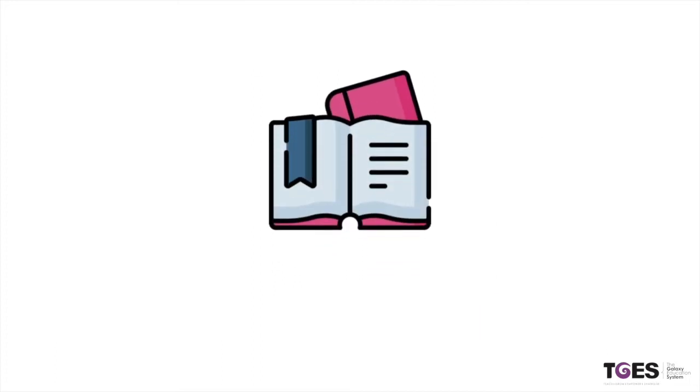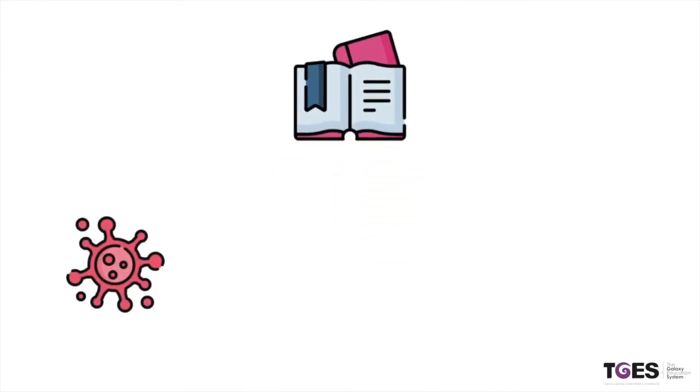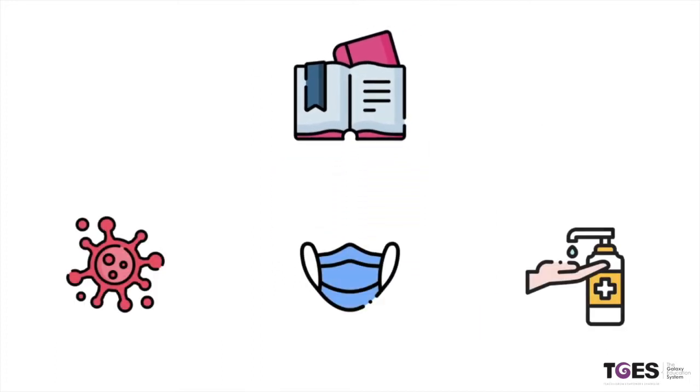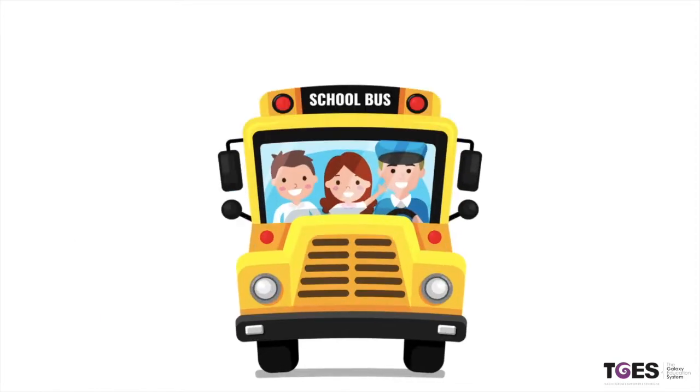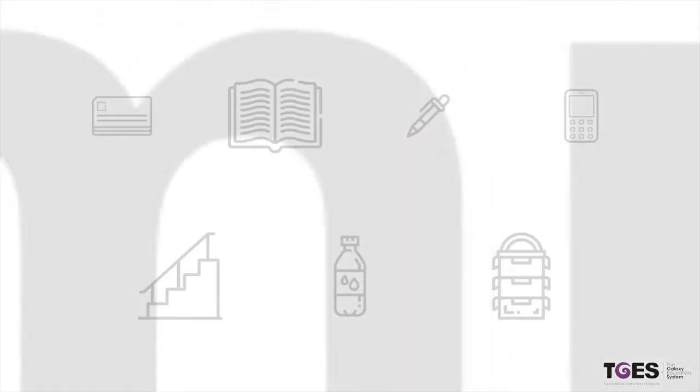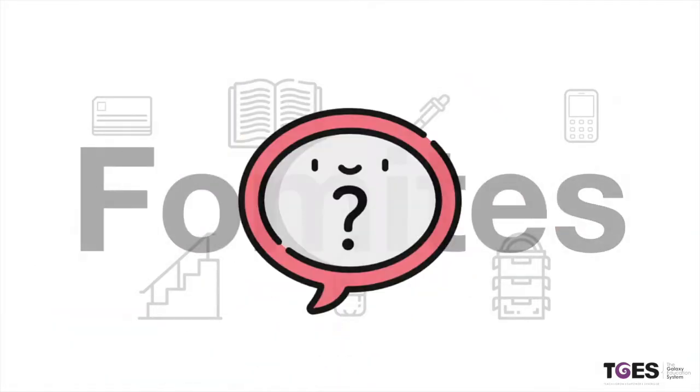With this series, we are going to familiarize you with some facts about COVID-19 and certain things you need to be careful about when school reopens. Today we are going to discuss fomites. But what exactly are fomites?